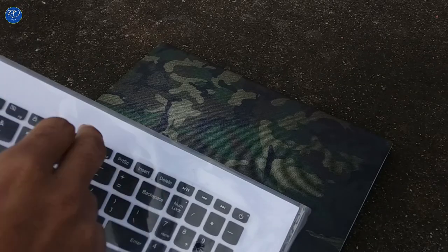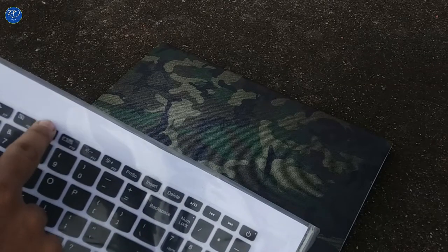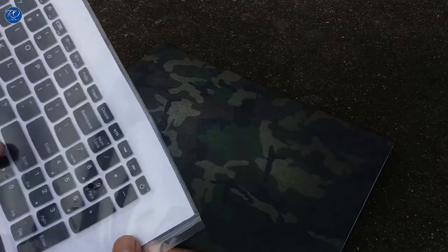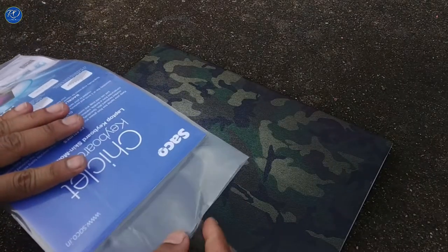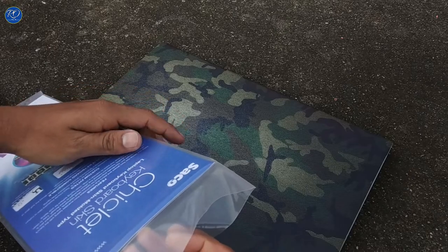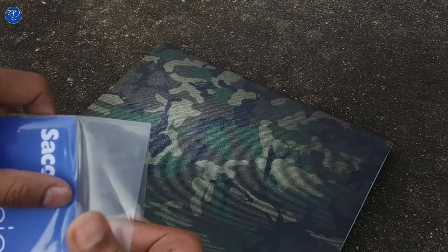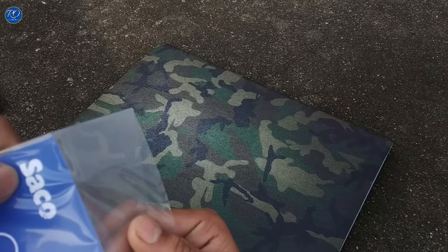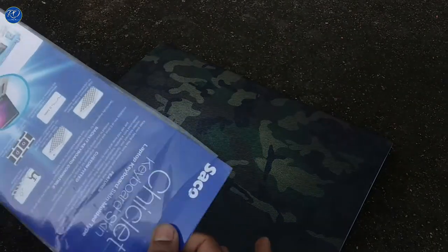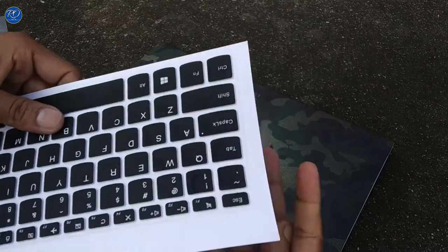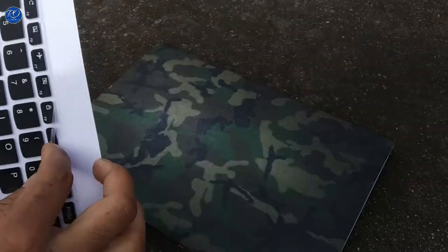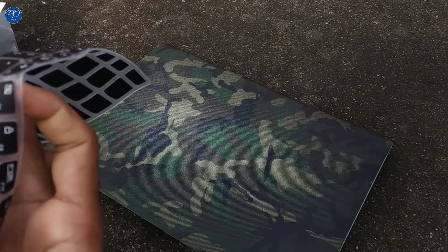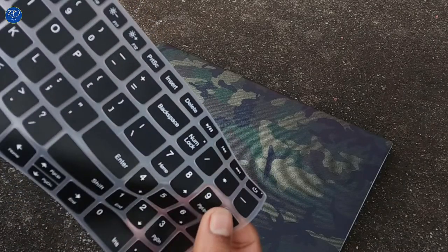So you can confirm whether the laptop will support it or not. Here you can see the company's name is Sako. Here you can see there's some blue lighting.